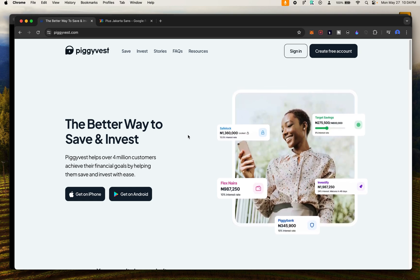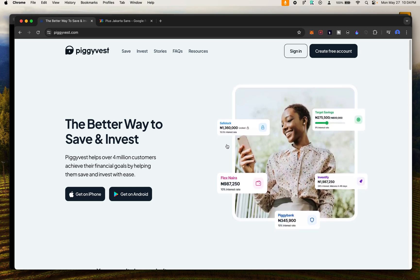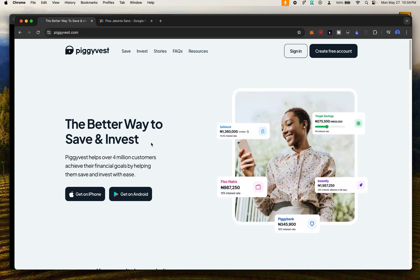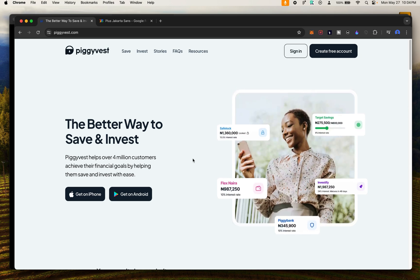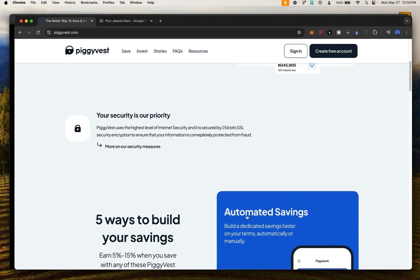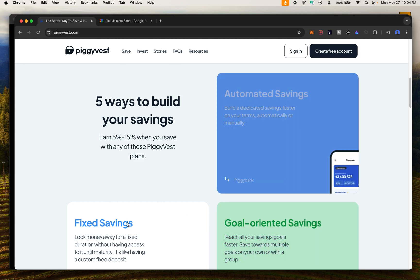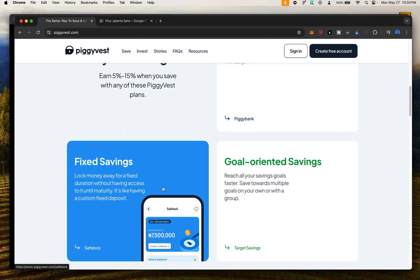In today's video I'm going to show you how to animate what you're seeing right here on the screen. This is the Piggy Verse website, a platform where you can invest and save. I'm going to show you how to animate something like this where it moves up and down, and also how hovering over an element changes to the other element.